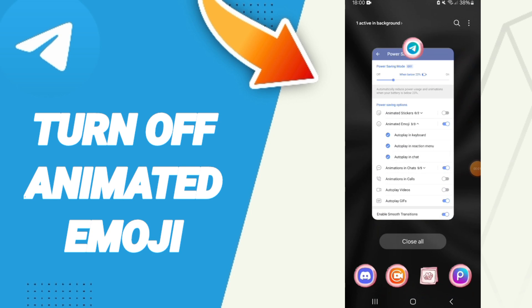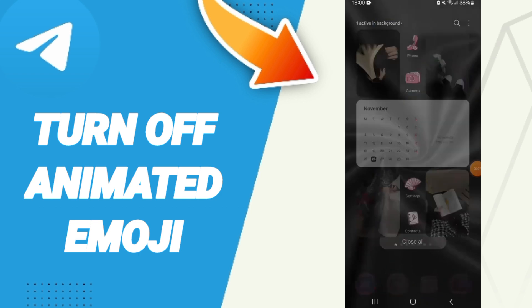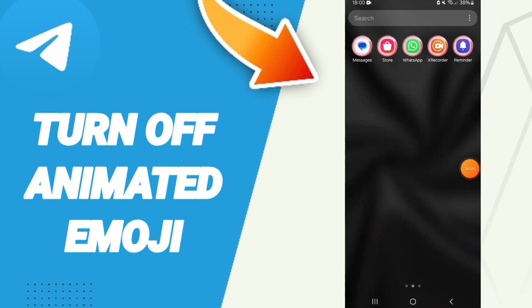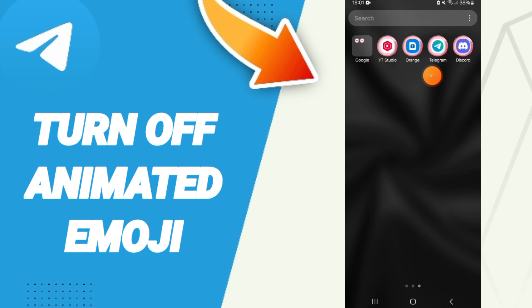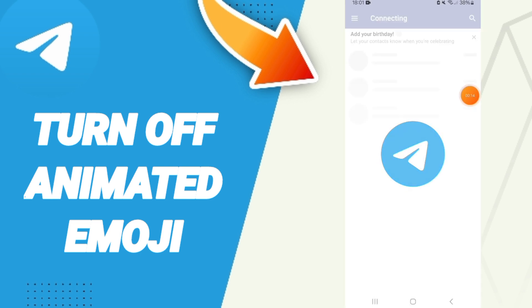Hi everybody, today we will talk about how to turn off animated emoji on the Telegram application. You will go to the application of Telegram as you see and you will enter.